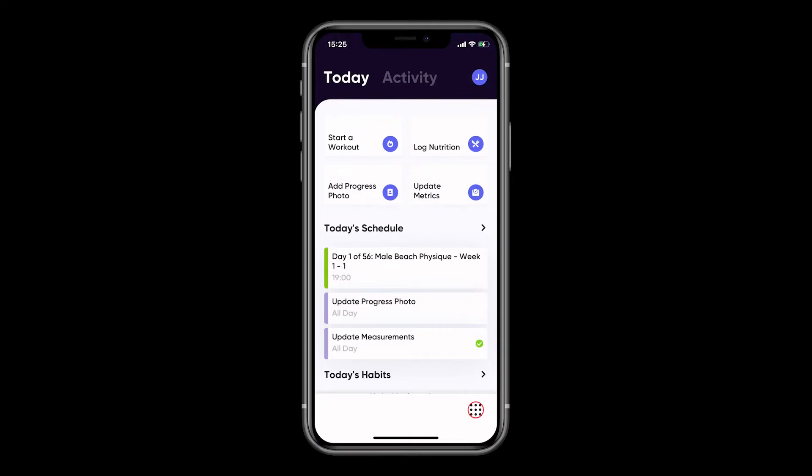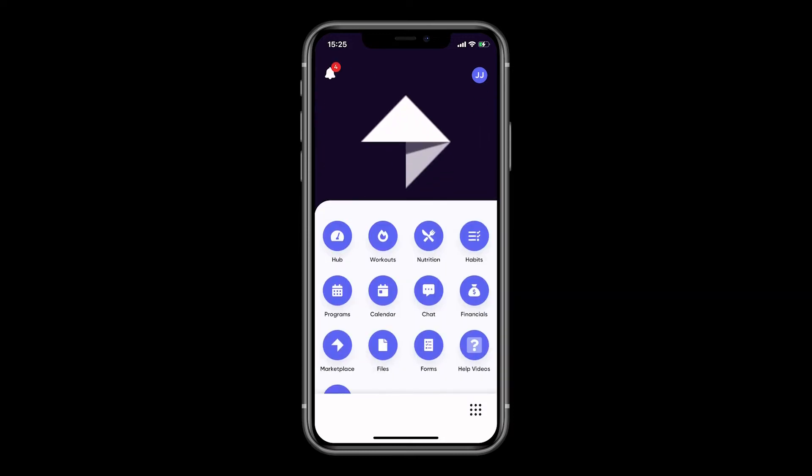From your Hub, select the nine dots at the bottom of the screen. This will open up your menu. From here you can select Calendar.